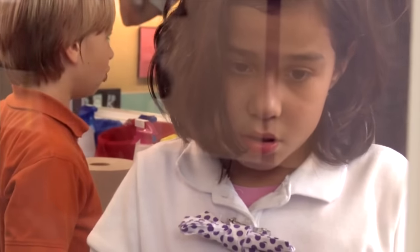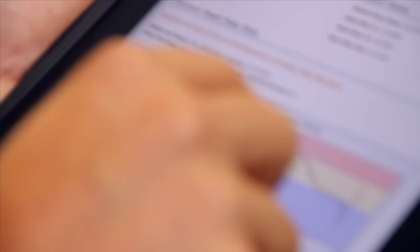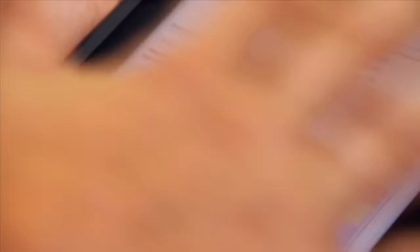From there, a snapshot of each student's fitness progress can be emailed to their parent and to the student themselves.